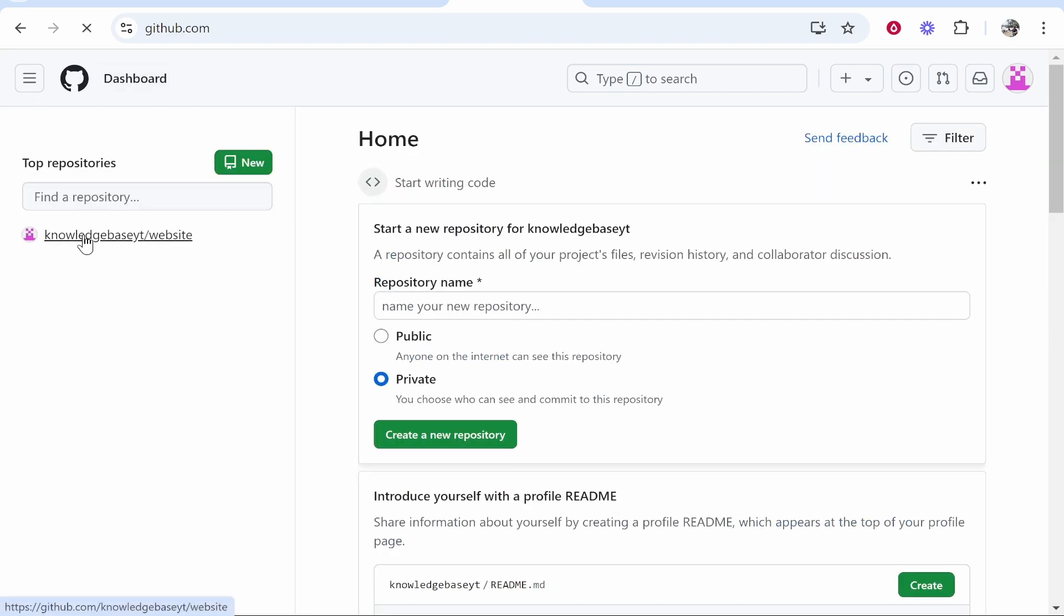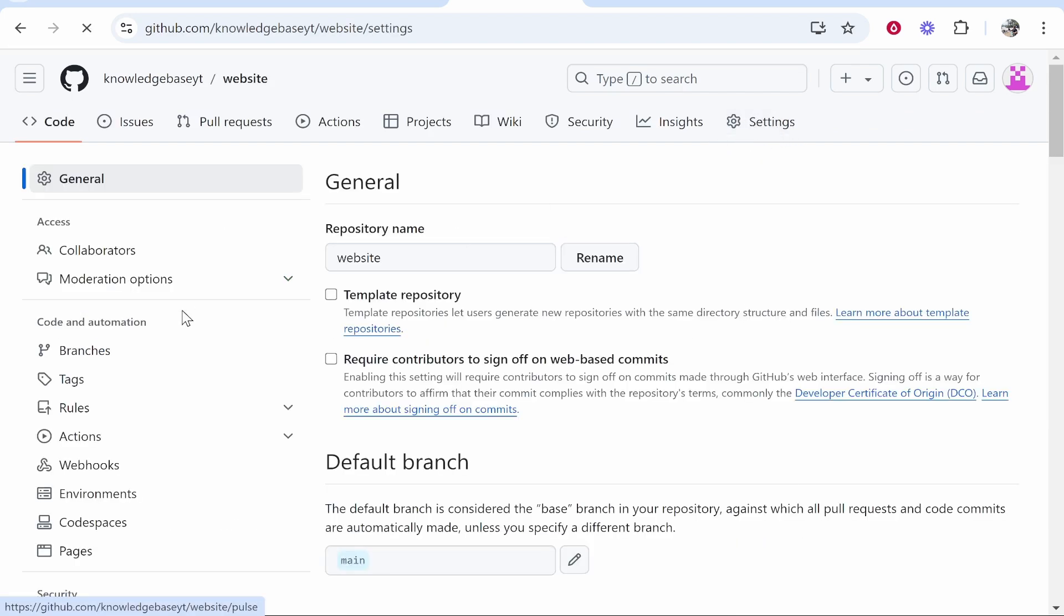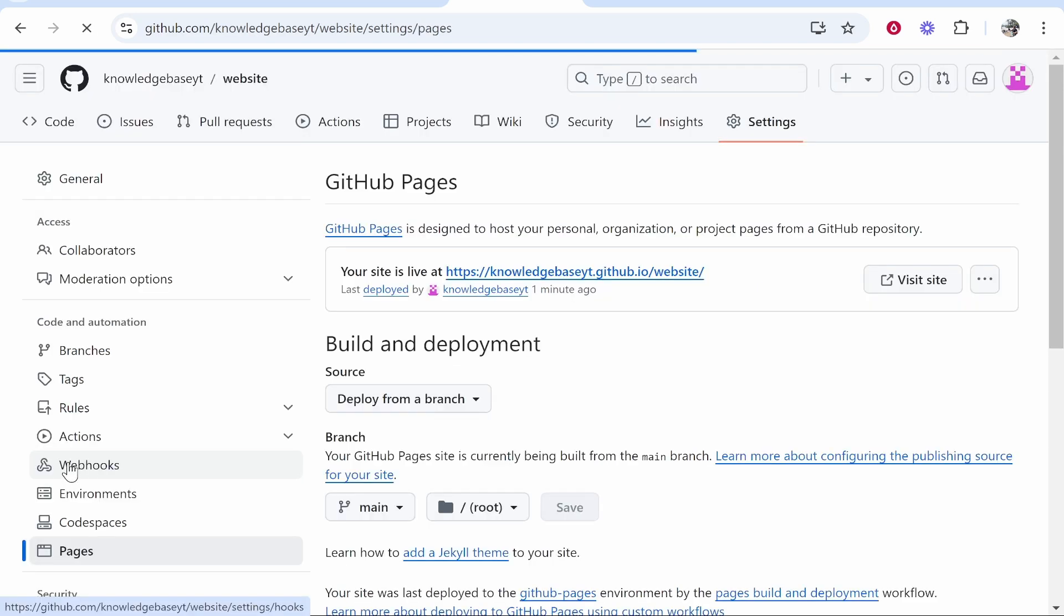Click on it and then go to Settings in the top right hand corner. Once you're here, look for Pages in the bottom left hand corner.